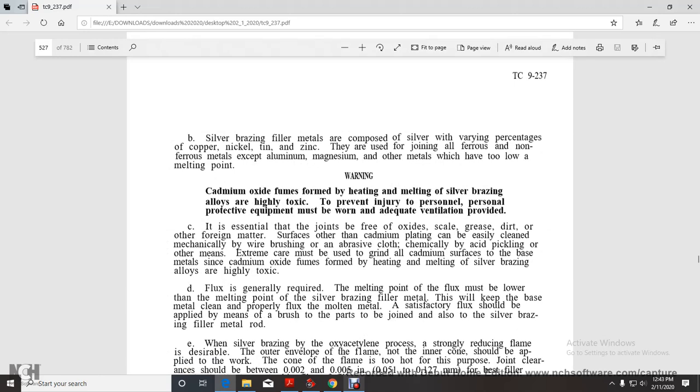Silver brazing filler metals are composed of silver with varying percentages of copper, nickel, tin, and zinc. They are used to join all ferrous and non-ferrous metals except aluminum and magnesium, and other metals which have too low melting points.